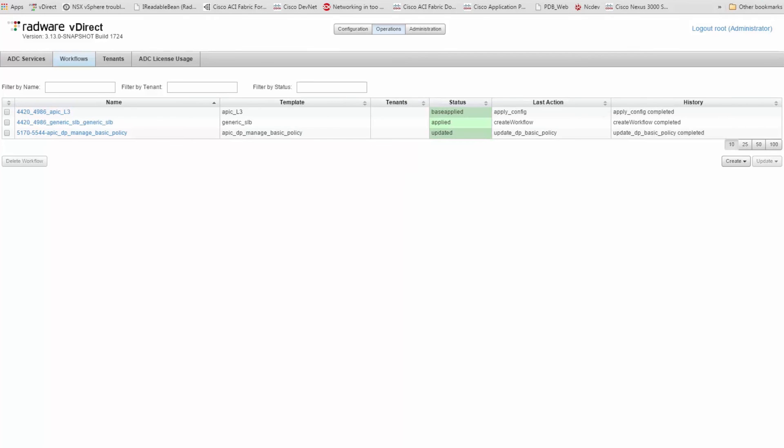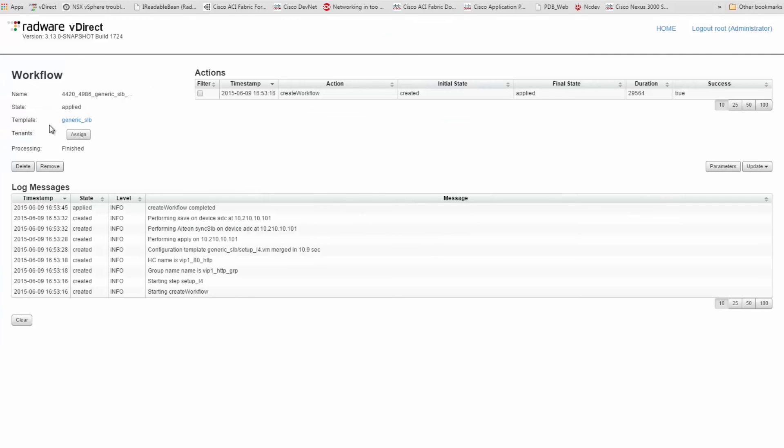You can also see that Defense Pro parameters configured by the APIC controller are also reflected within vDirect and vision.